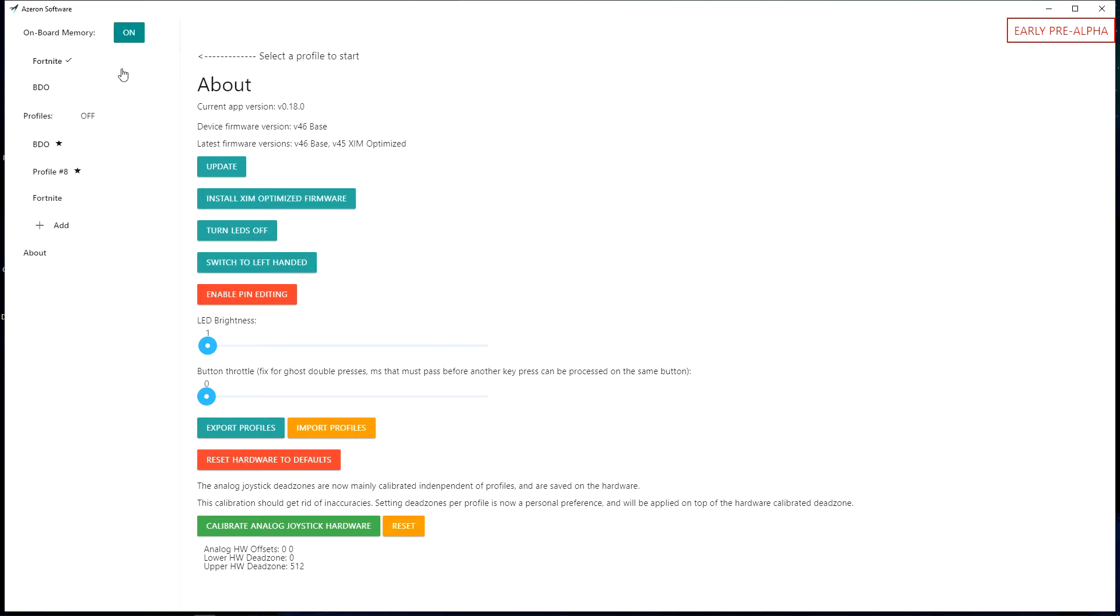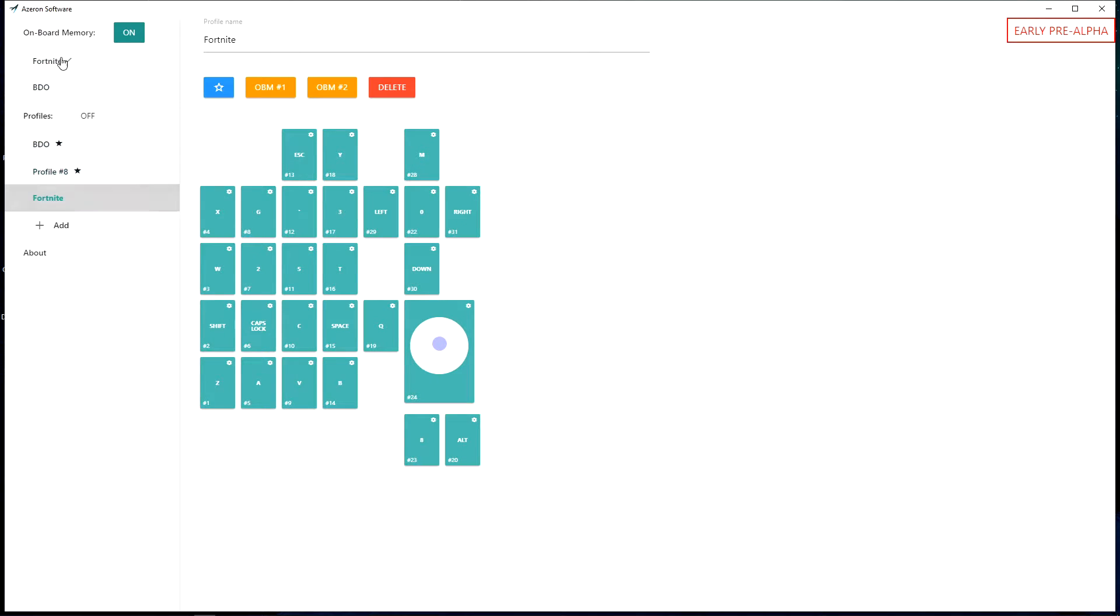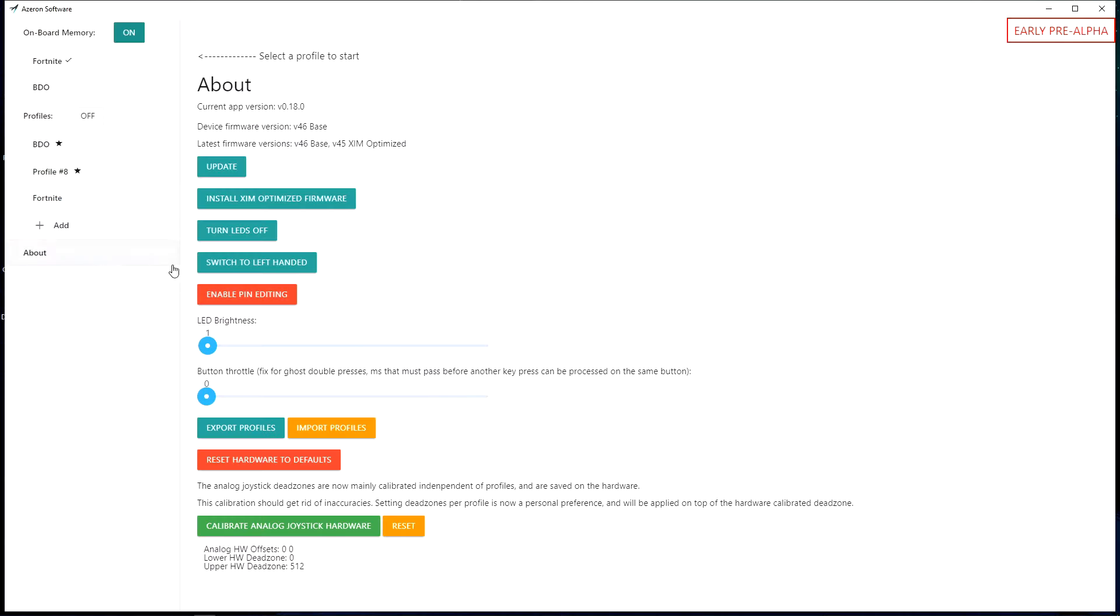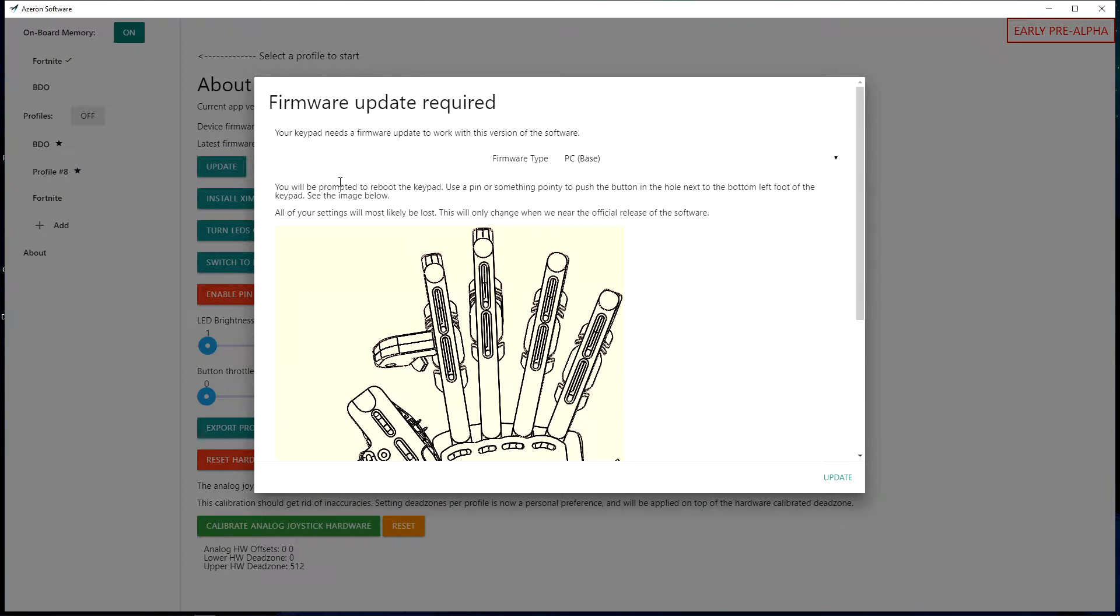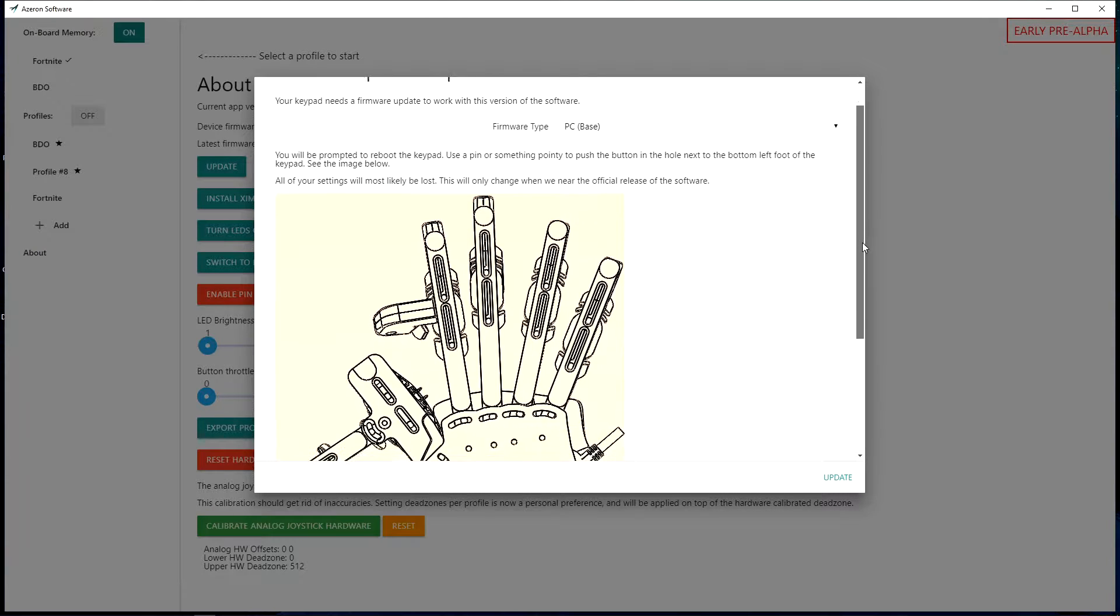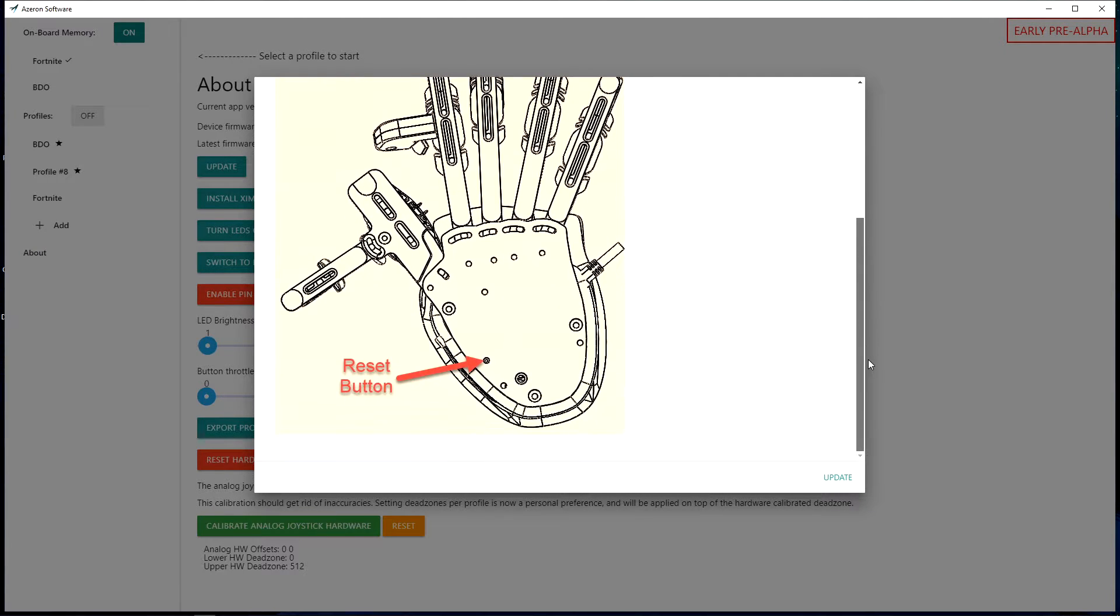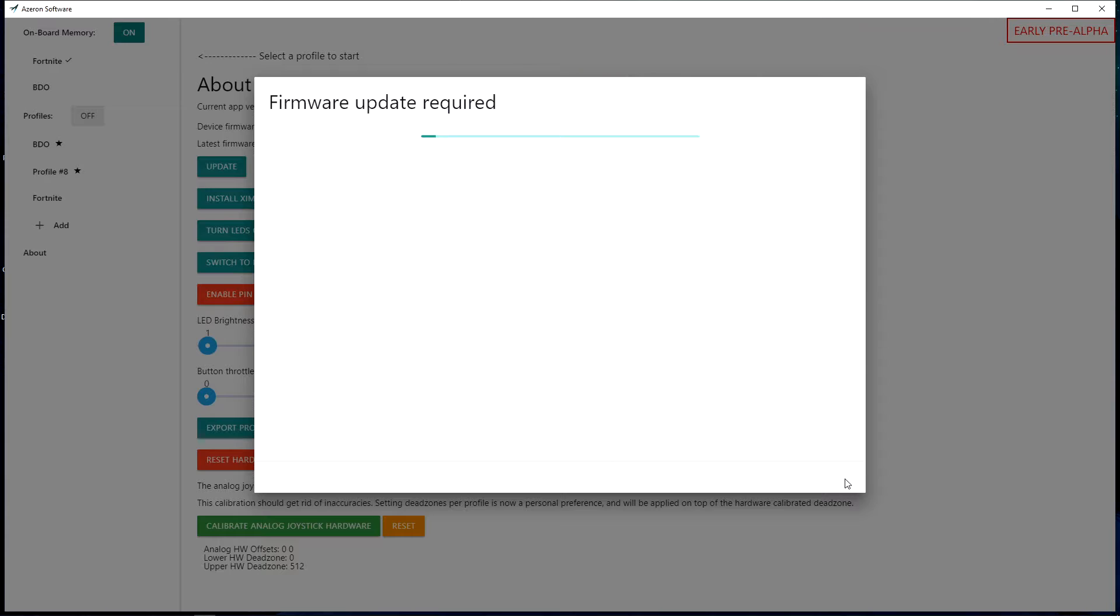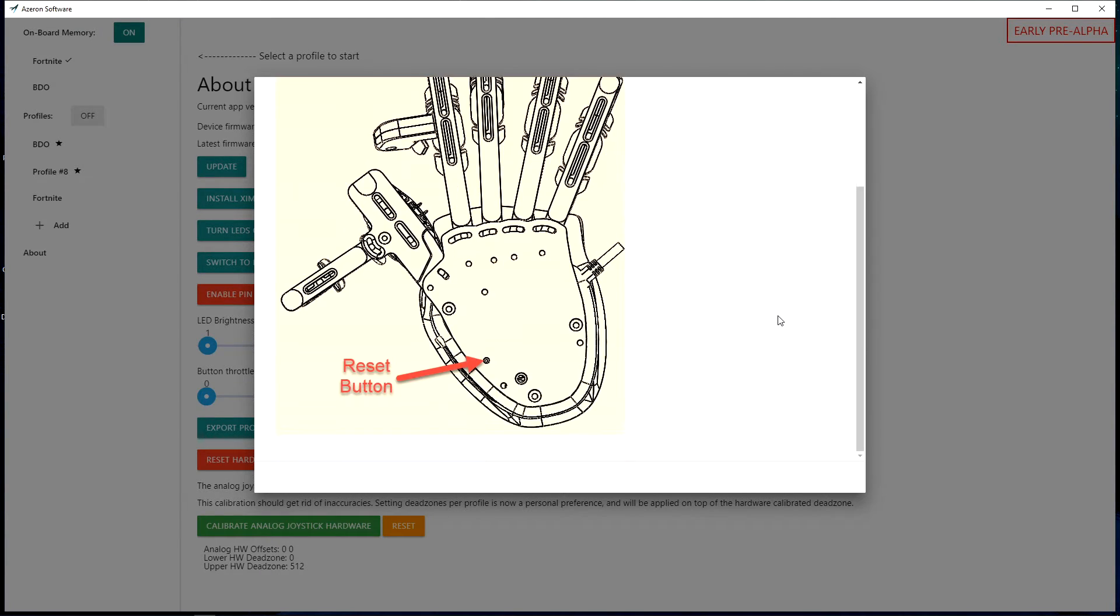Alright, now that is set up. The first thing you're going to want to do, if it doesn't prompt you already, is update. The software already knows where the update is, the firmware update, so you're just gonna follow through, read everything and update. I've already done this but it doesn't matter, just flashes the update real quick. There's a reset button on the bottom of your Azeron you press.